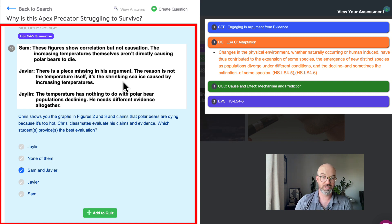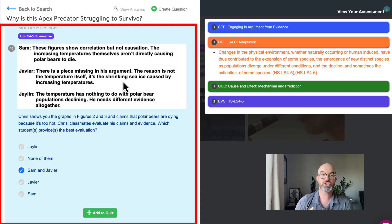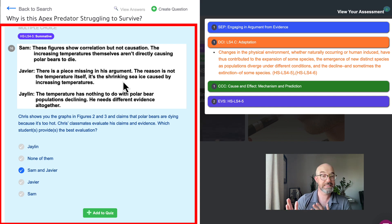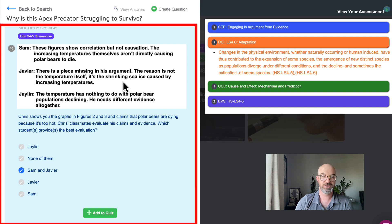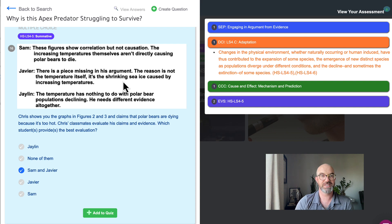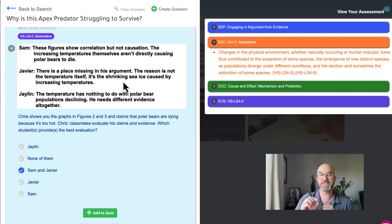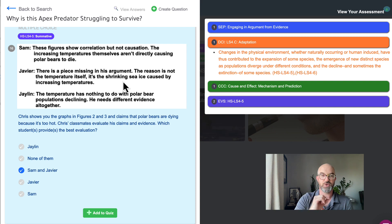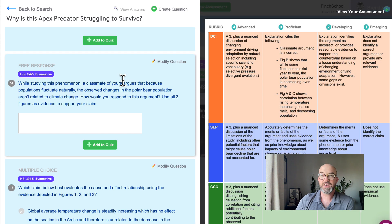This question asks Chris shows you the graphs and figures two and three and claims that polar bears are dying because it's too hot. Chris's classmates evaluate his claims and evidence. Which student provides the best evaluation? So students have to choose that both Sam and Javier are evaluating this argument most accurately where we're looking at seeing the difference between causation versus correlation by comparing these different arguments.